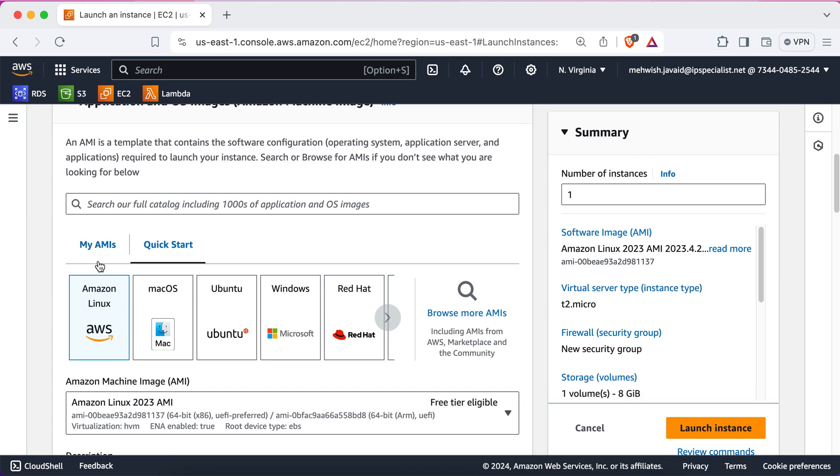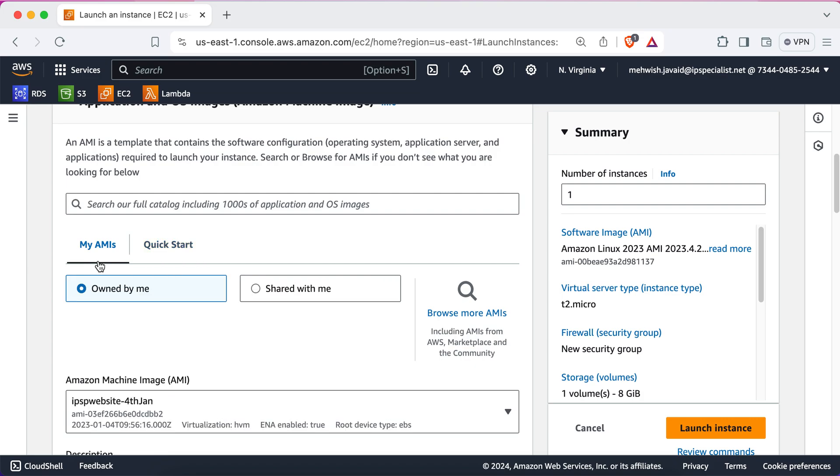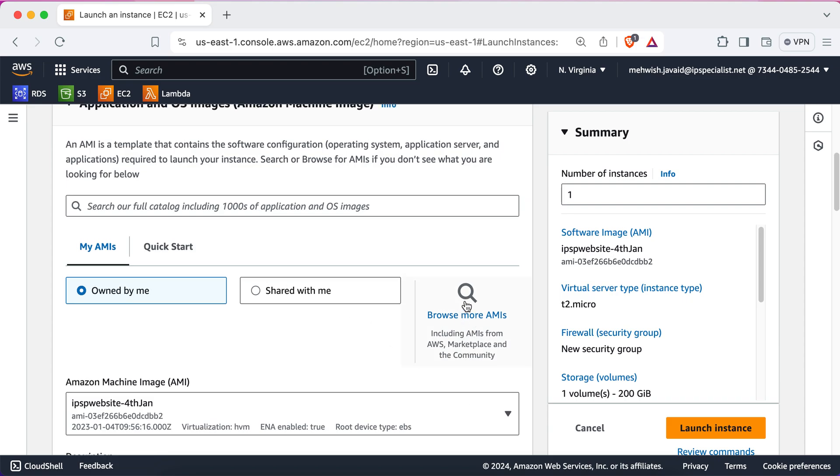Here, under the section of My AMIs, you can create your own custom AMIs of your own choice. Also, if you don't find what you need, you can browse for more AMIs.